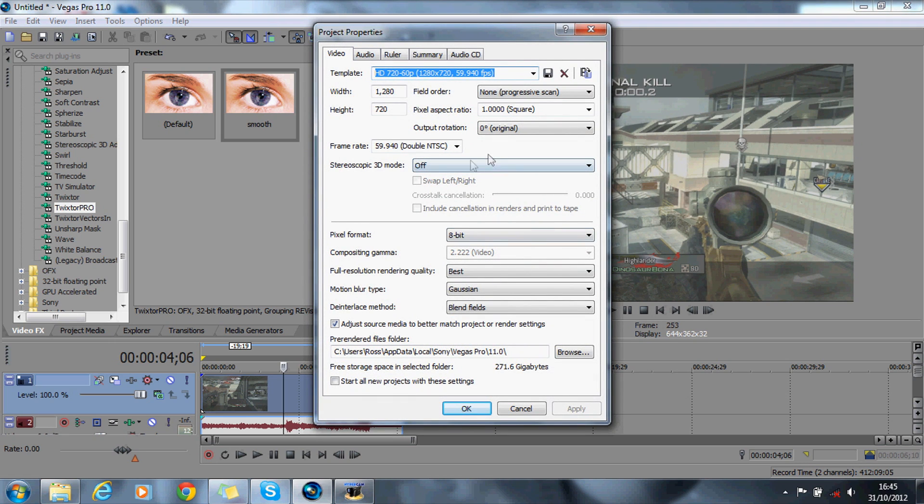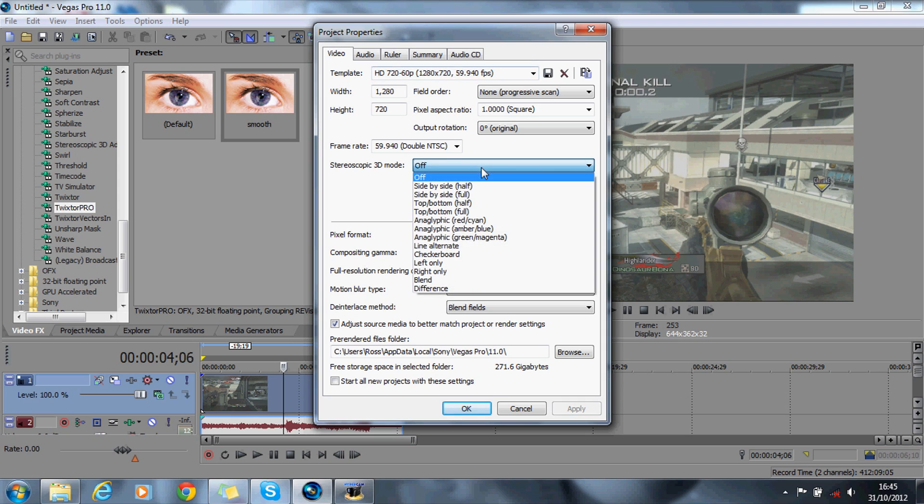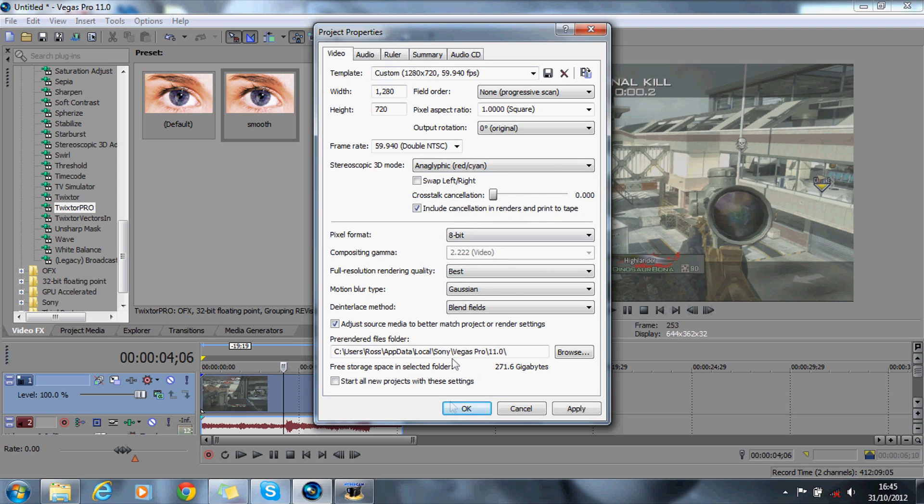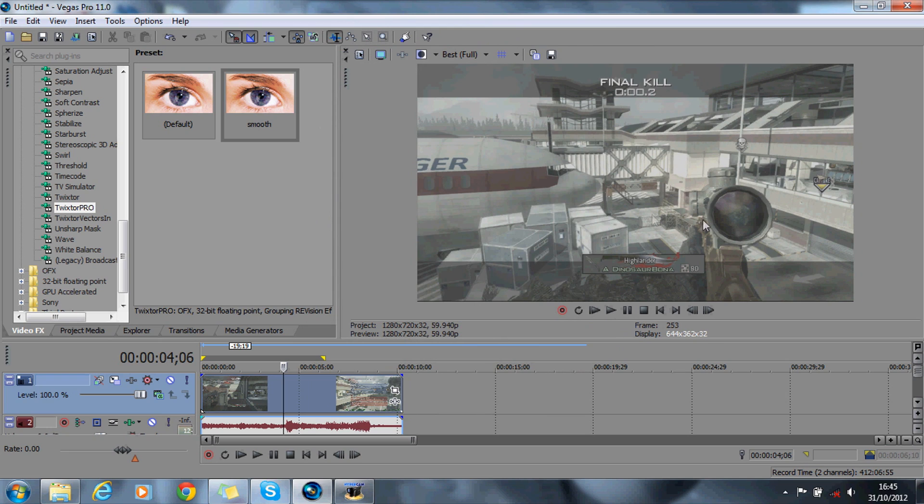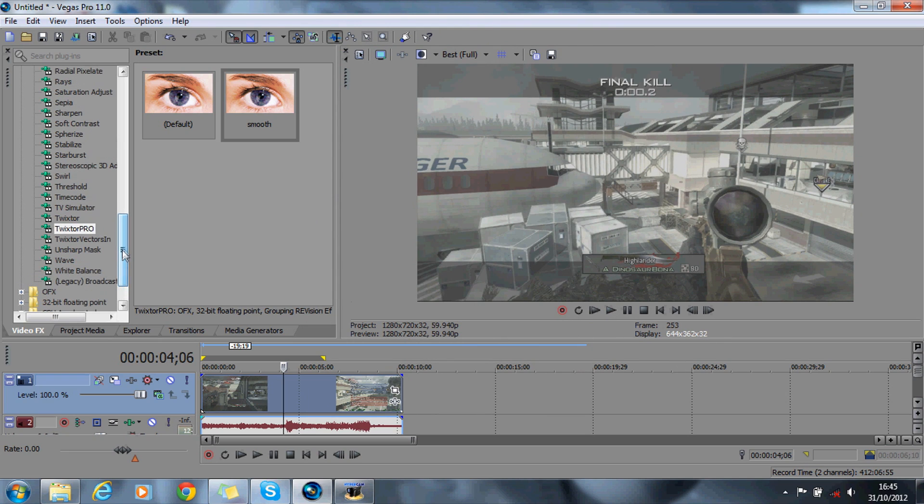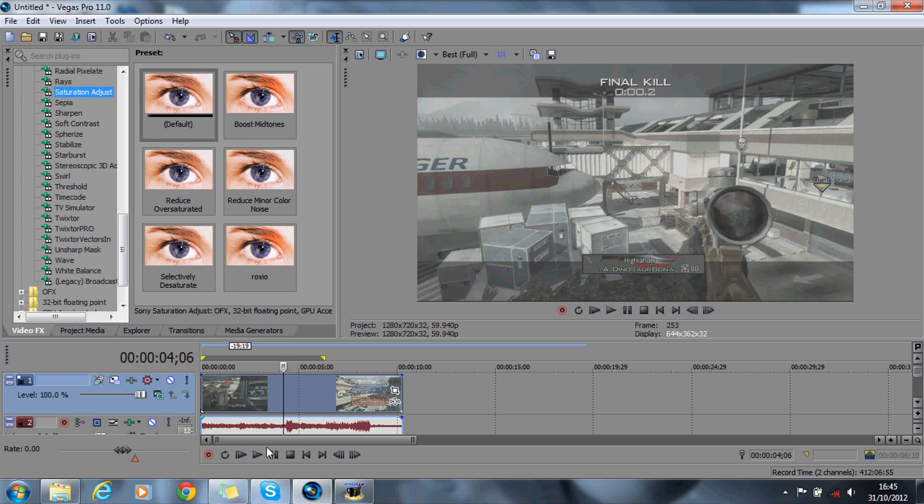Go on the stereoscopic 3D mode and change it to red and cyan, hit apply and okay. It will change it a bit grey. You can if you want to change the color, just add your saturation adjust to boost the color back.